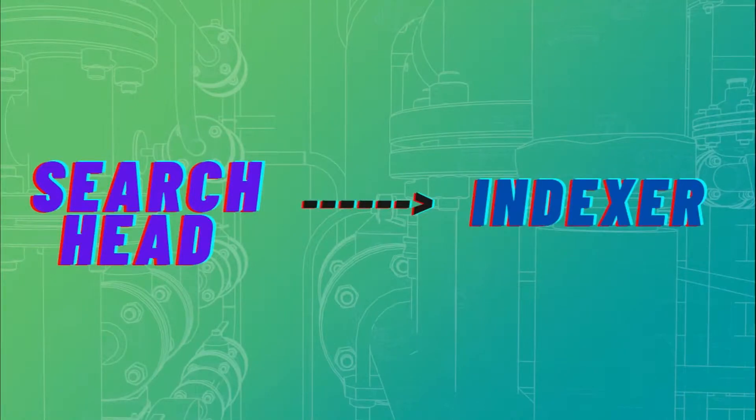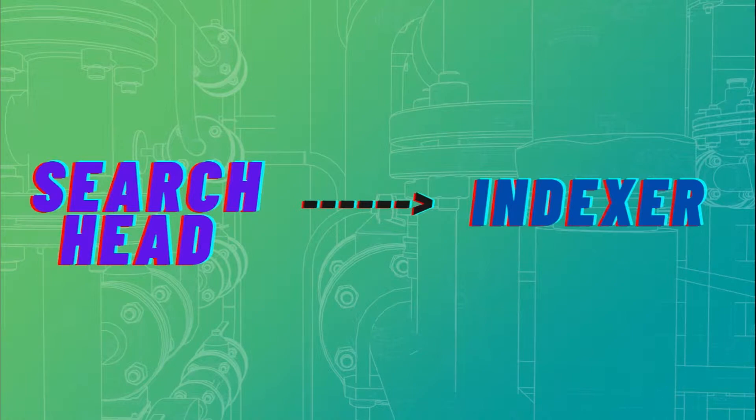Greetings everyone, so in this tutorial I'm going to show you how to forward data from SearchHead to Indexer. The way this works is we need to complete the first step, which is my previous video on how to set up Indexer as a search peer in SearchHead.